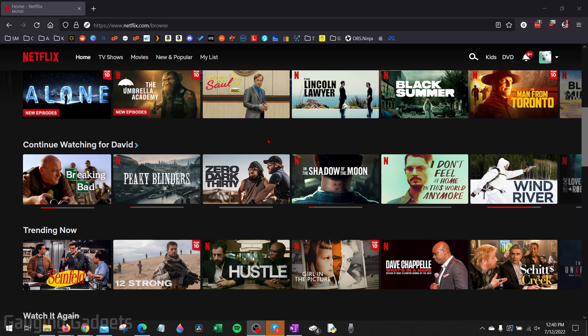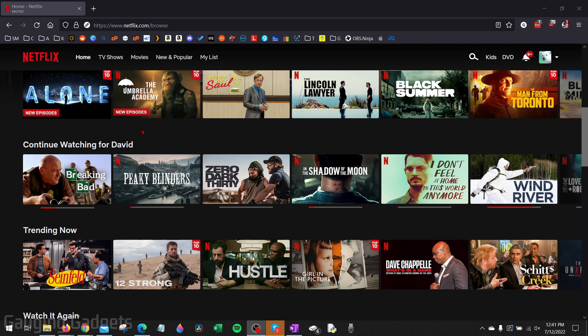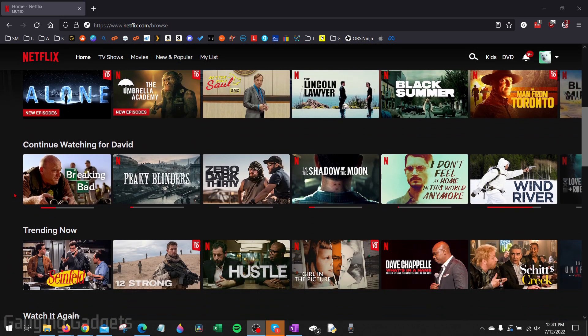To start out with deleting the continue watching section within the browser on a desktop computer, the first thing we need to do is simply open a browser, go to netflix.com and log into our account. Once you get into your account, scroll down until you see continue watching. And all you have to do is find the show that you want to remove and hover over the show.